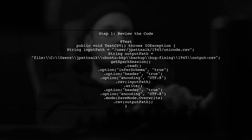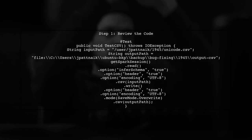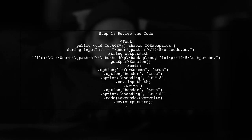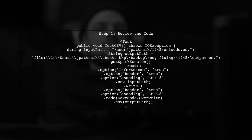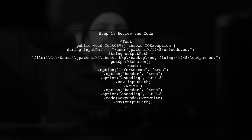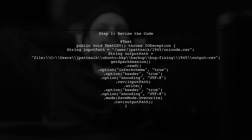To parse a CSV file with UTF-8 encoding in Spark, we need to ensure that the input file is correctly read with the specified encoding. Let's start by reviewing the code you provided.